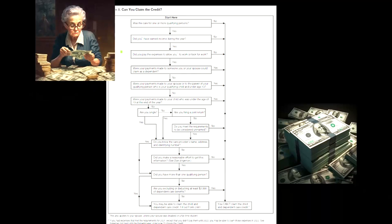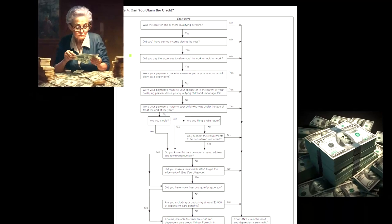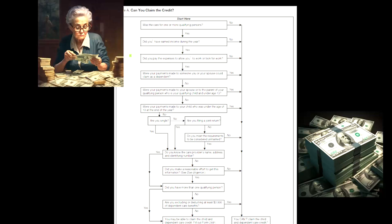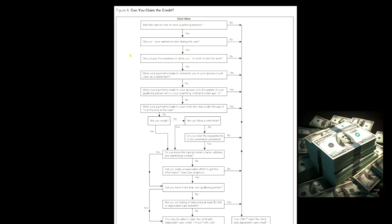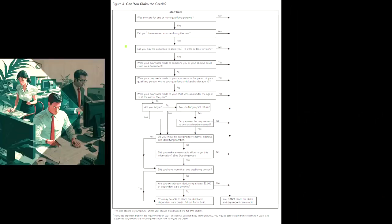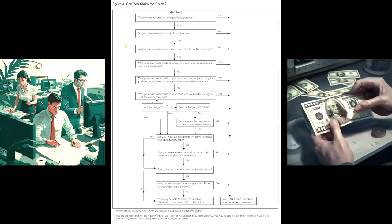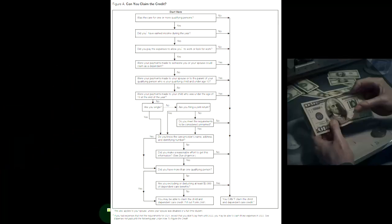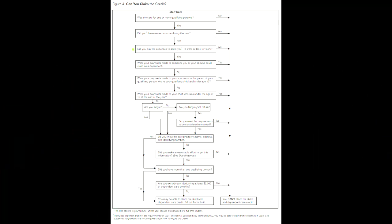Then next one. Did you pay expenses to allow you to work or look for work? So that's the general idea. You paid for expenses. Why? For the care of the child. Why? So that you could work. So the general answer would be yes. And you have this little item down here, this also applies to your spouse unless your spouse was disabled or a full-time student.